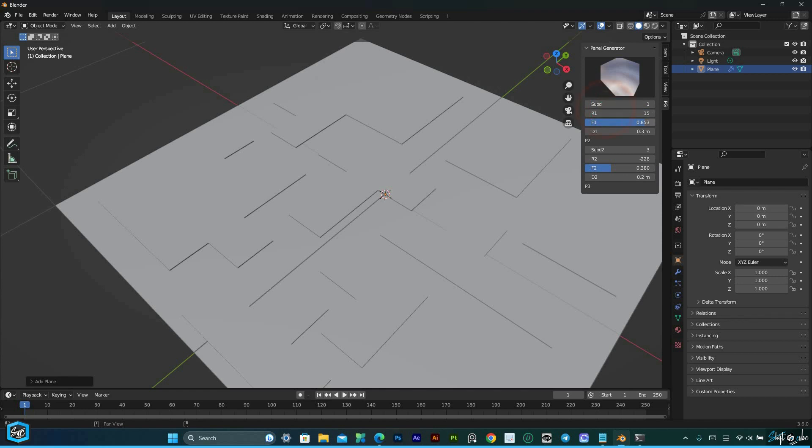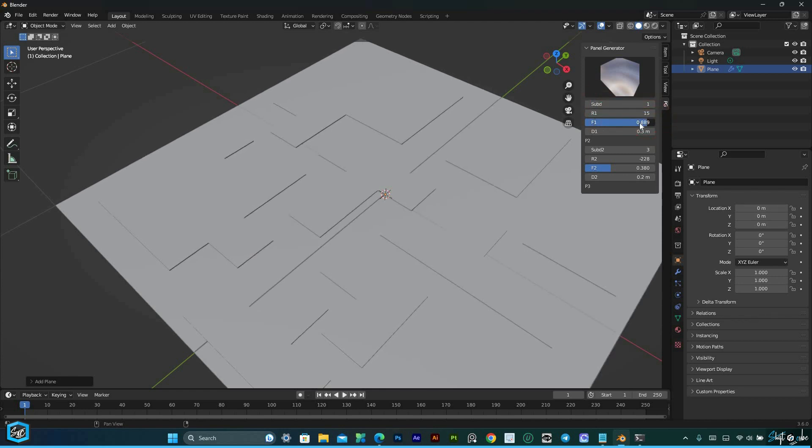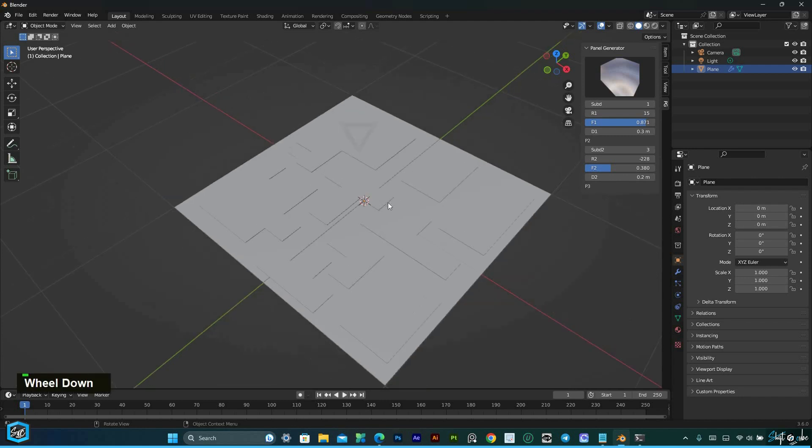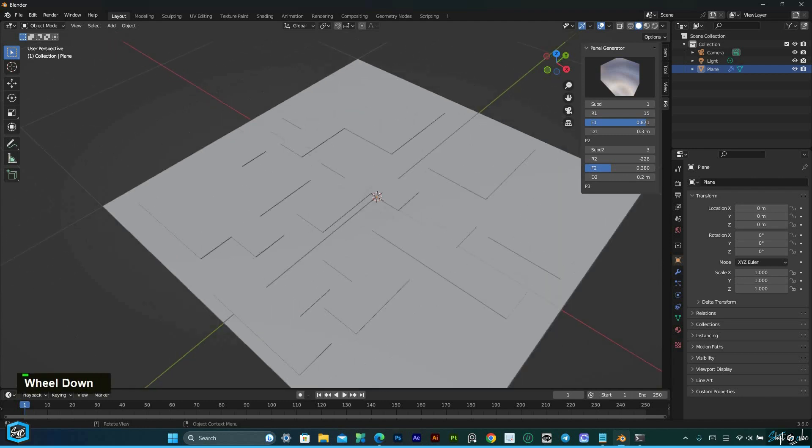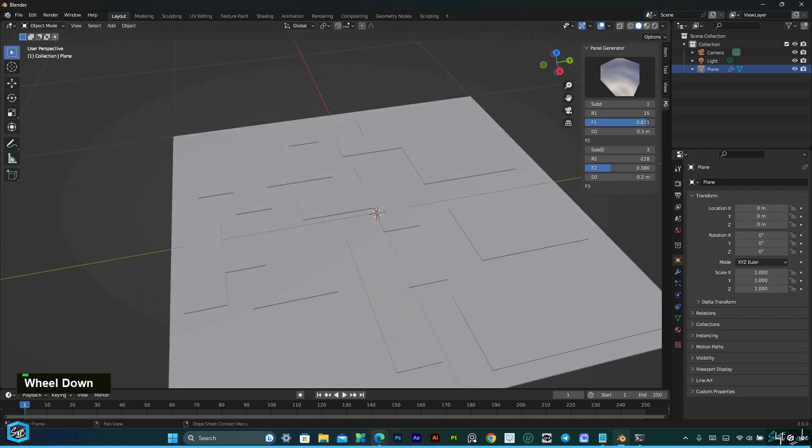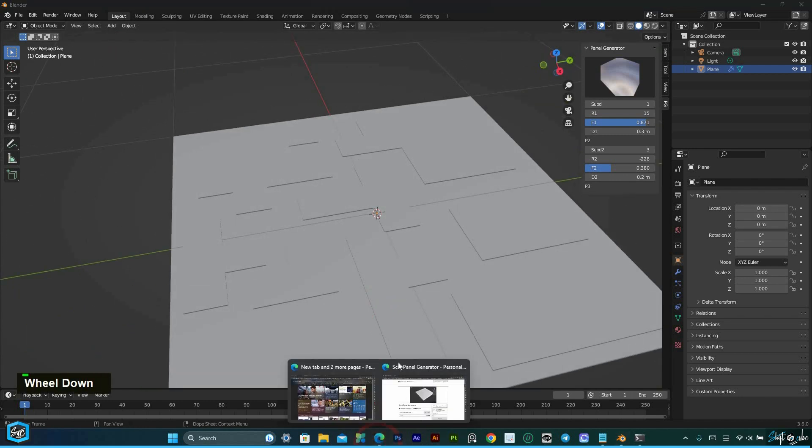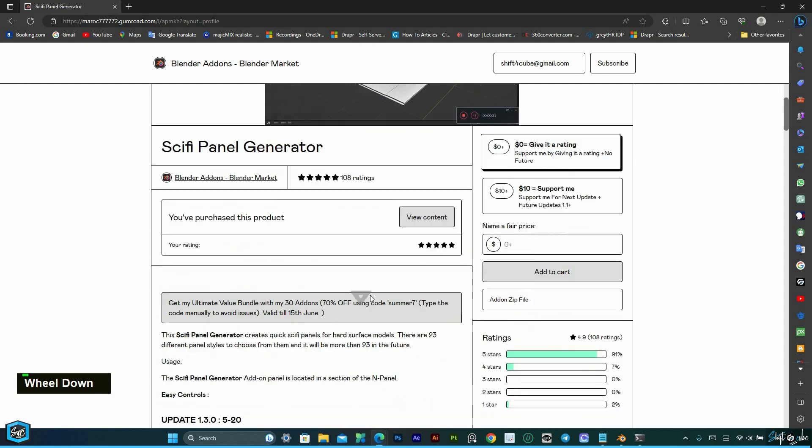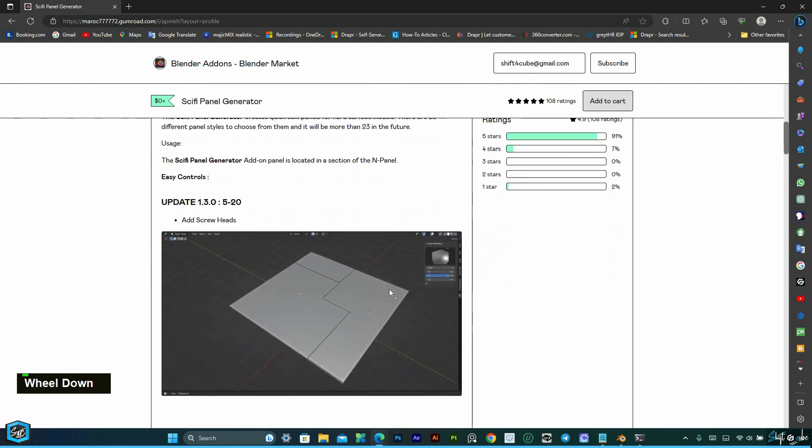You can easily adjust the size and position of the panels, modify their styles, and add intricate details to achieve the desired look. This level of customization gives you the creative freedom to make your panels truly stand out.